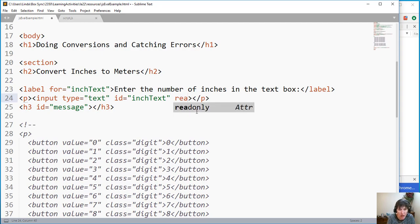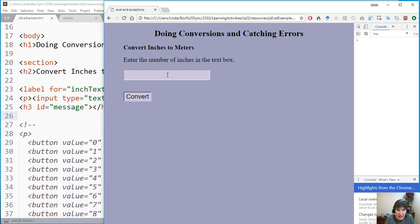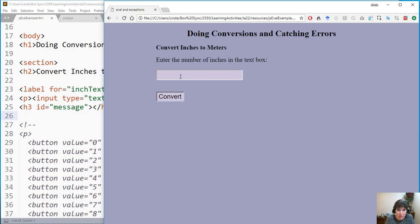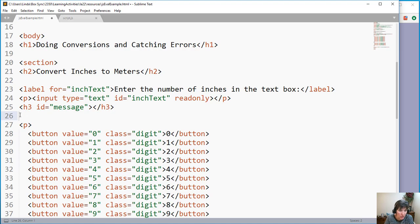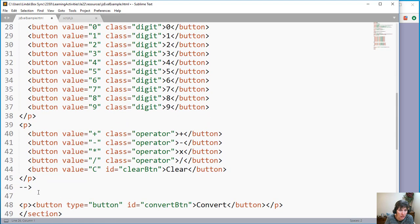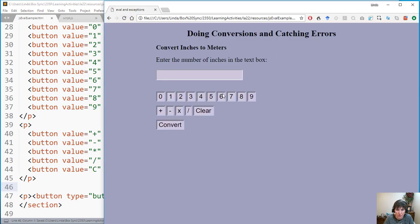To protect against this, we add the 'readonly' attribute to the text box. Using the simplified form 'readonly' without a value is sufficient. Once set, clicking and typing in the text box is disabled — it's read-only. We then uncomment the pre-built number buttons to give users a controlled way to enter values.